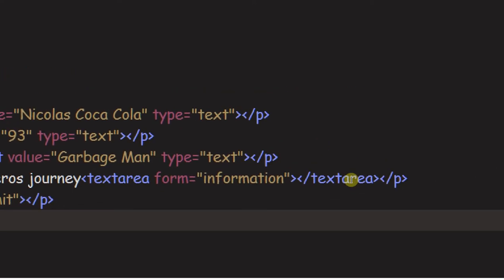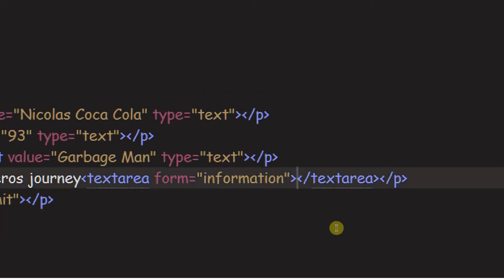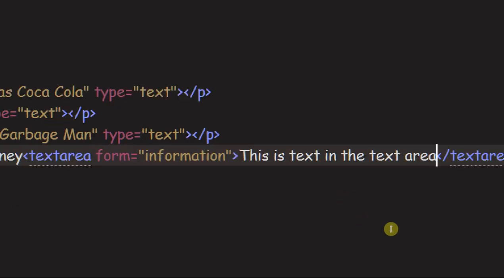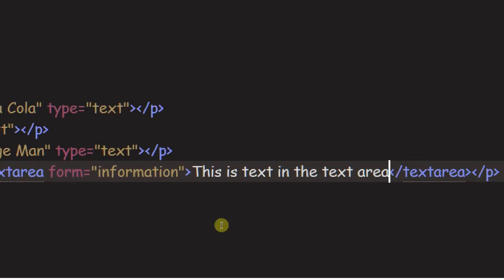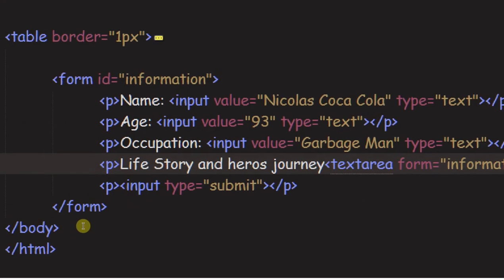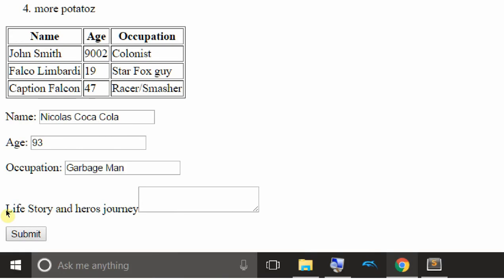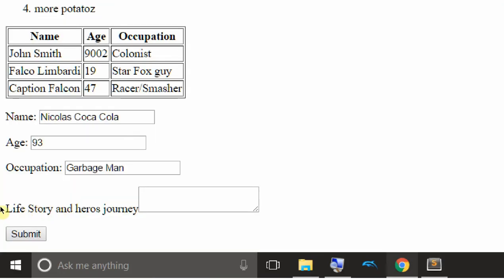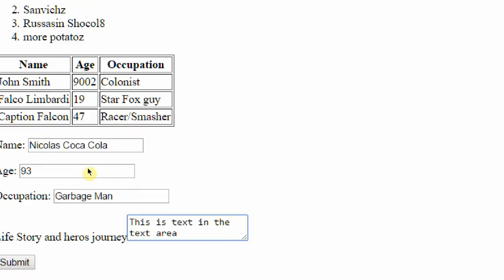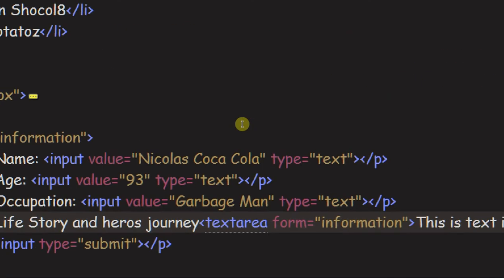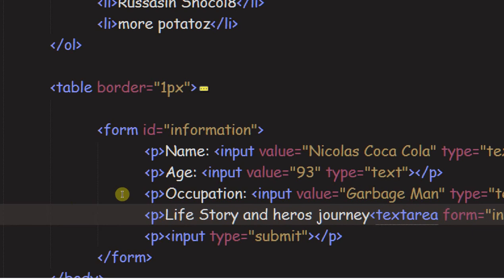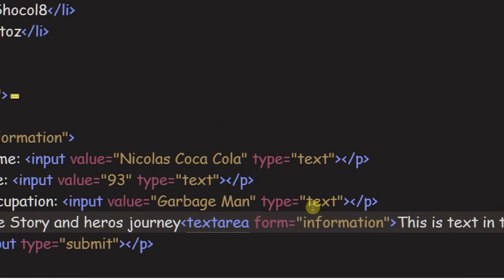You don't need a value for your text area. You can literally just type stuff in here. So this is text in text area. That is magical. If we refresh... I'll save anyway. This is text in the text area. That is going to conclude it.